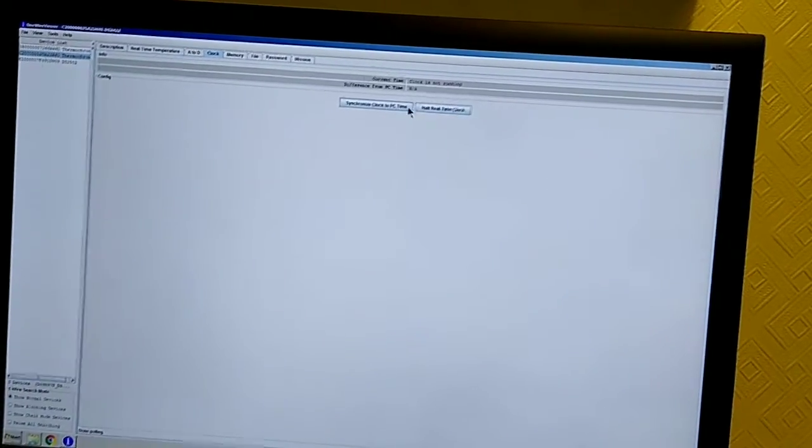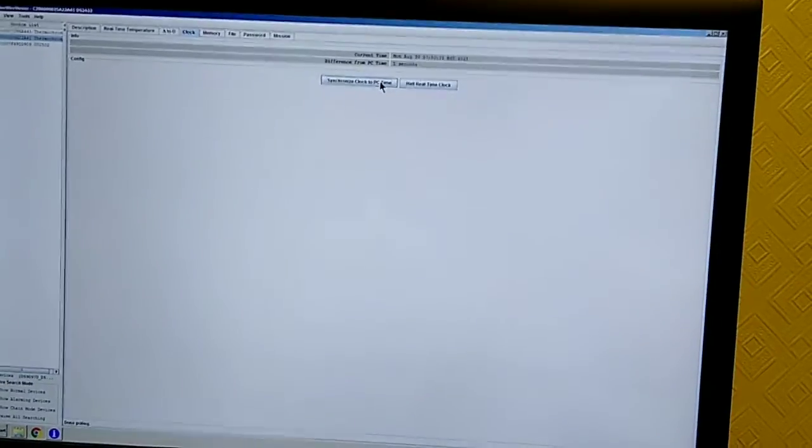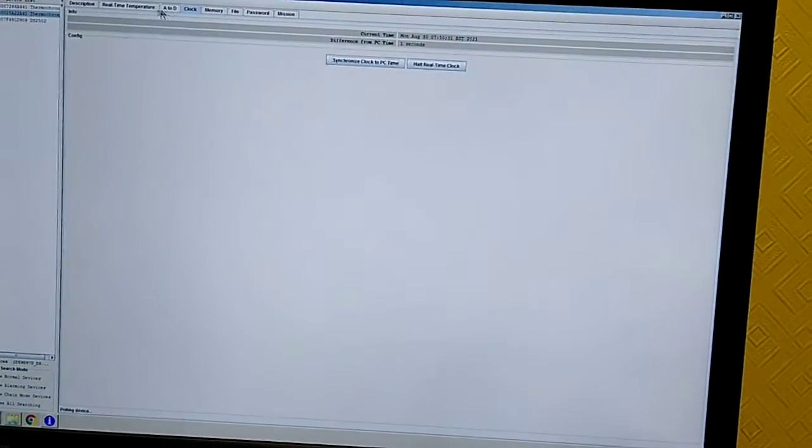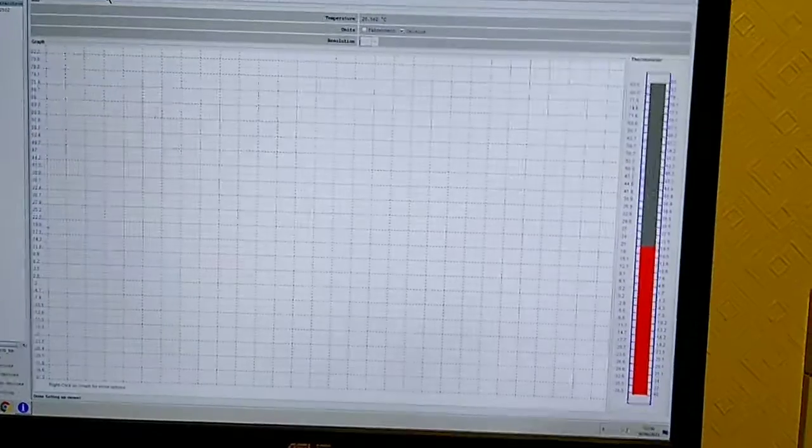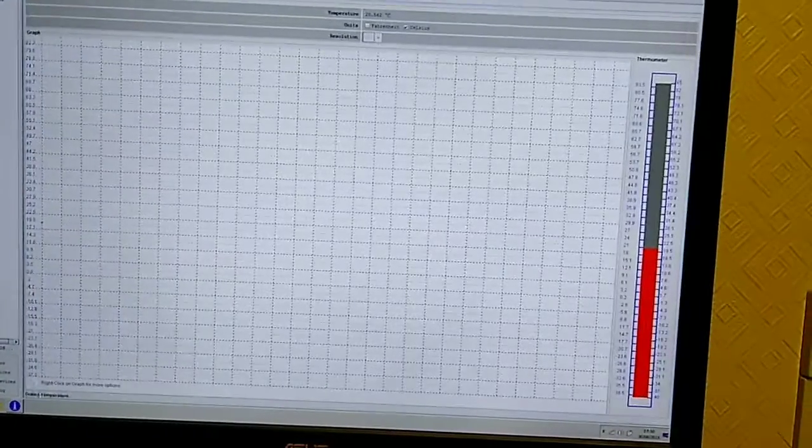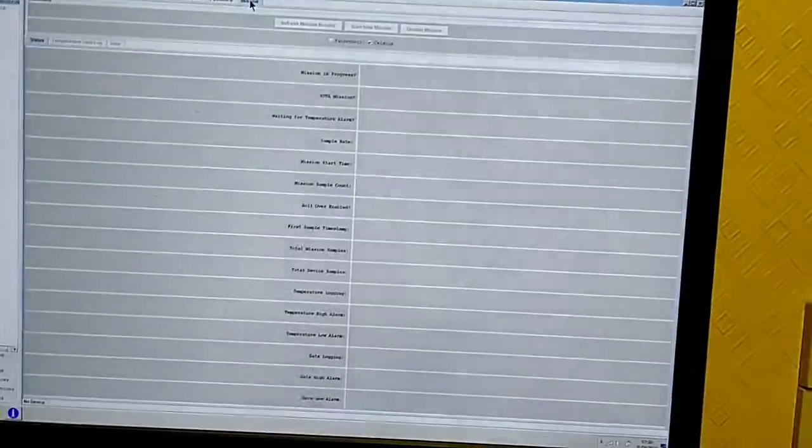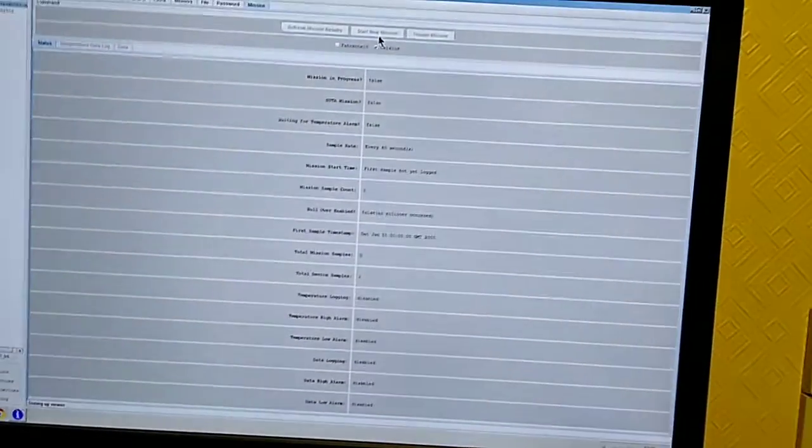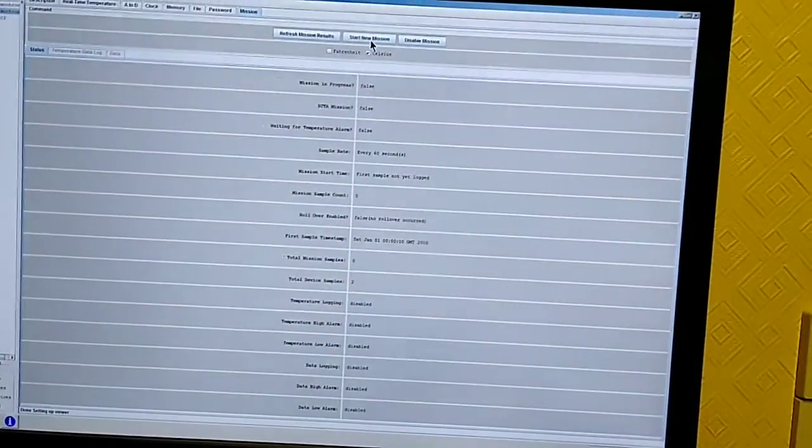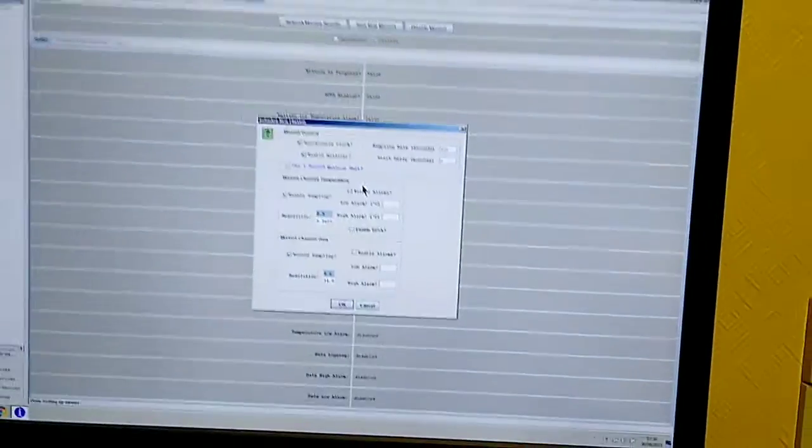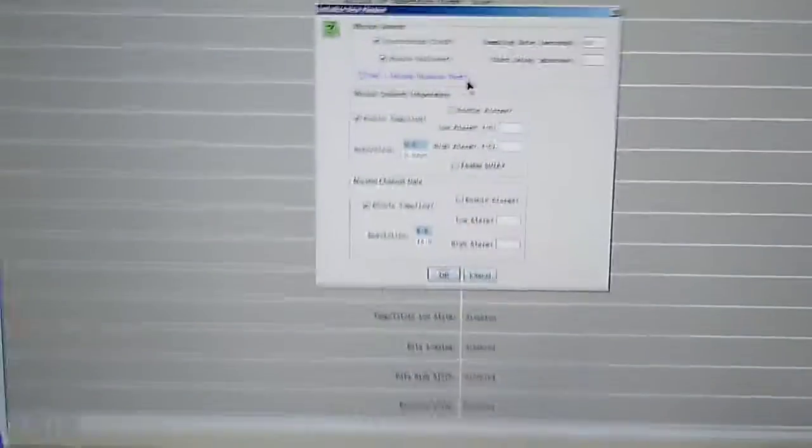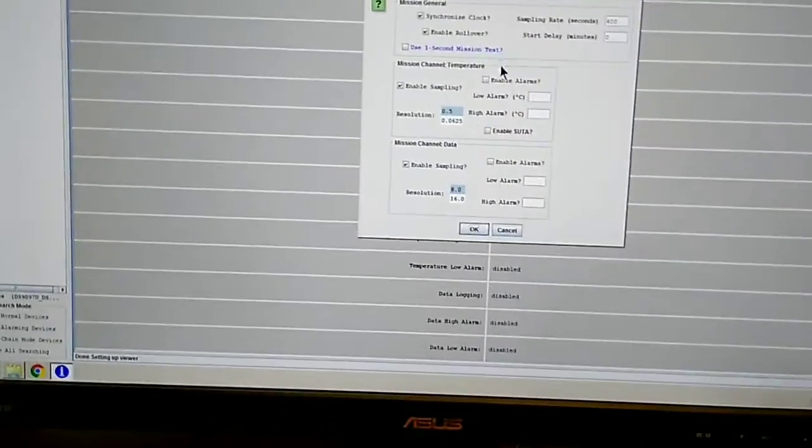So I can start the clock running on this i-button and then it'll work. The temperature should report now. And I can start a new mission, which you'll see has some different options from what you'd see on your normal DS1922 i-button.